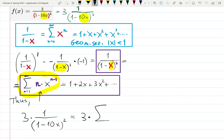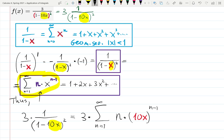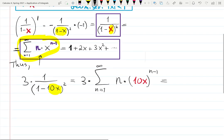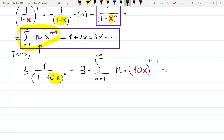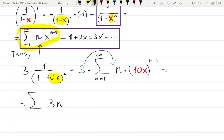The series is n times input to the n minus 1, and the new input is 10x, so it becomes 10x raised to the n minus 1, starting from n equals 1 to infinity. You can always check: when you plug n equals 1, you should get 1 as the first term. Then distributing the factor of 3 gives the series: 3n times (10x) raised to the n minus 1, from n equals 1 to infinity.